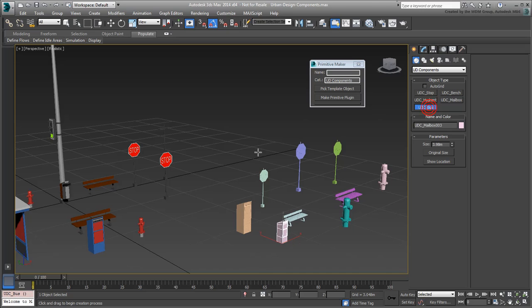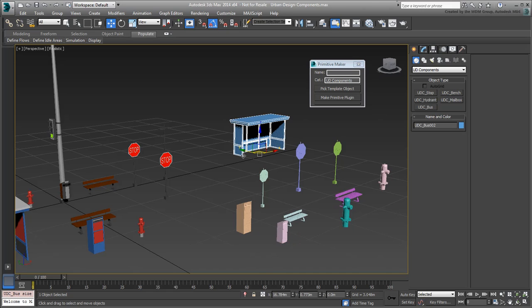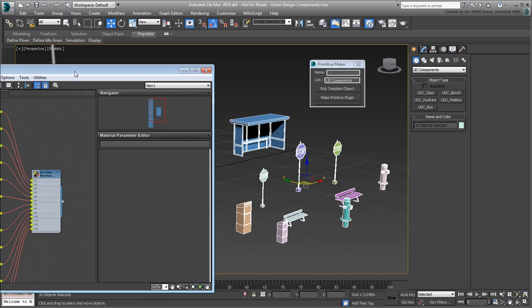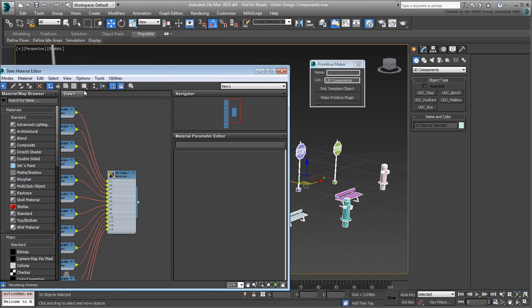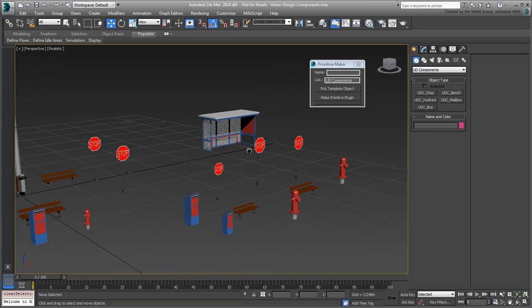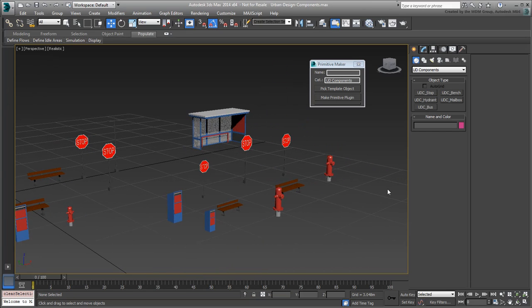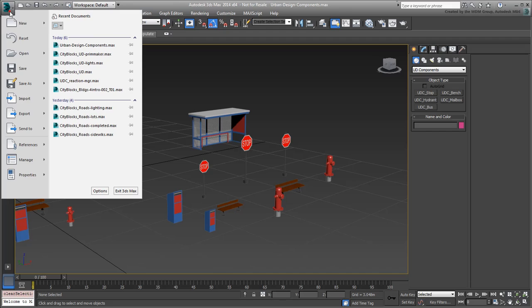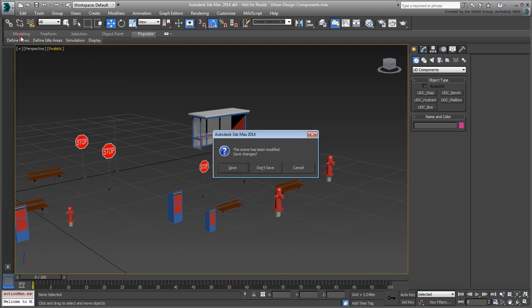When done, you can select all scene objects and apply the UD Components material to them so that they all look similar. Close the Primitive Maker window. Reset the scene, but do not save your file.